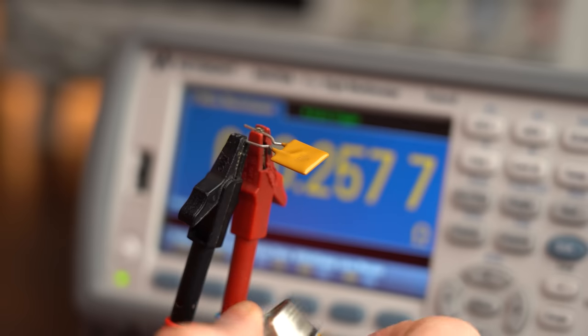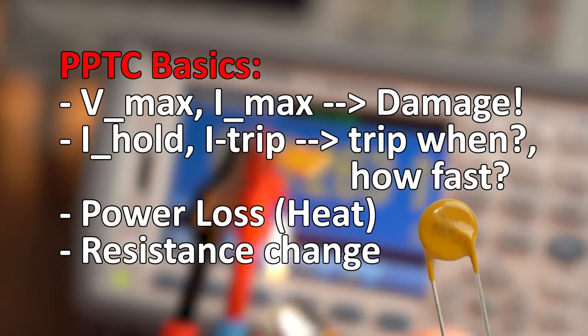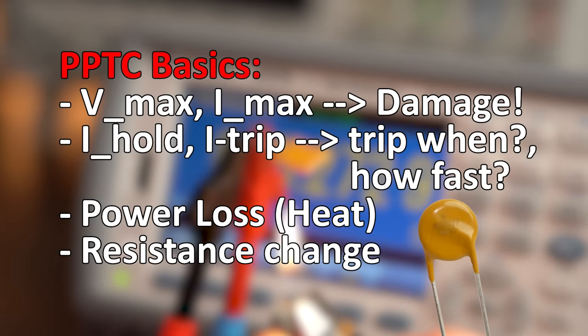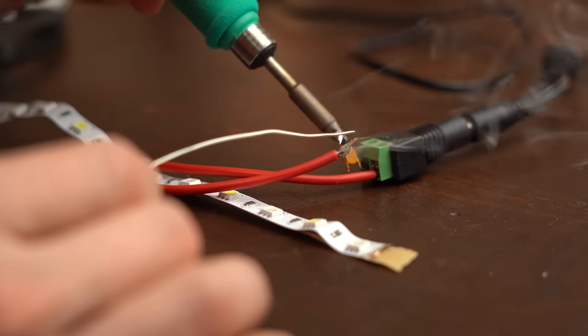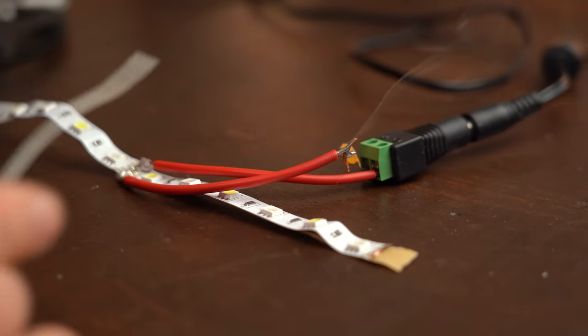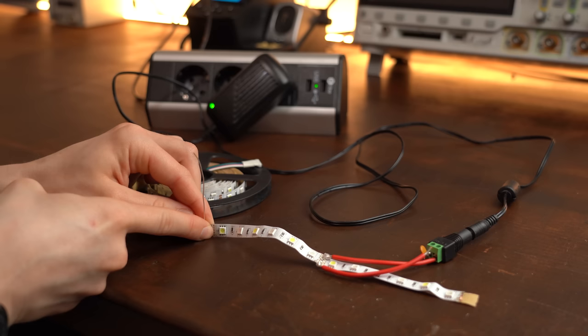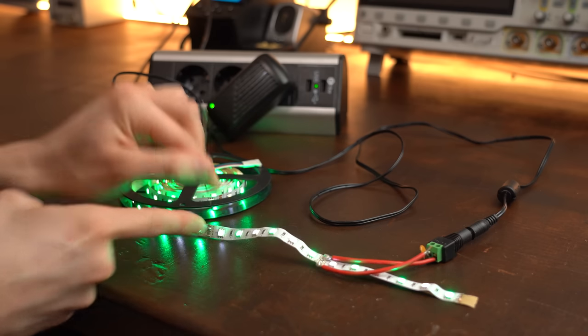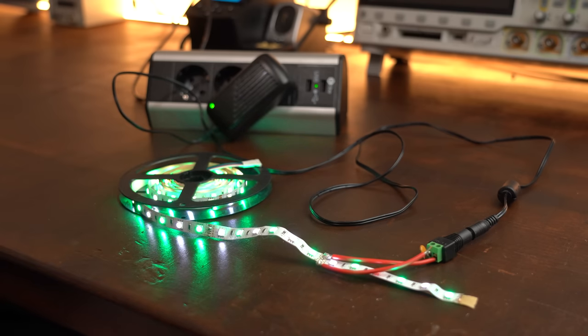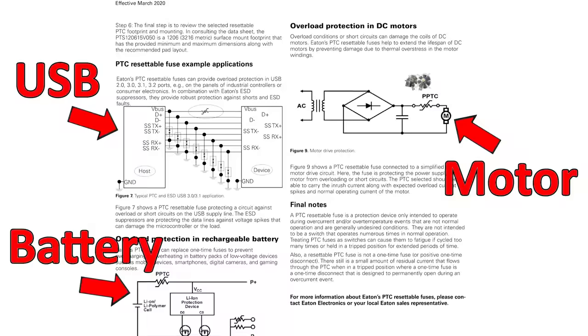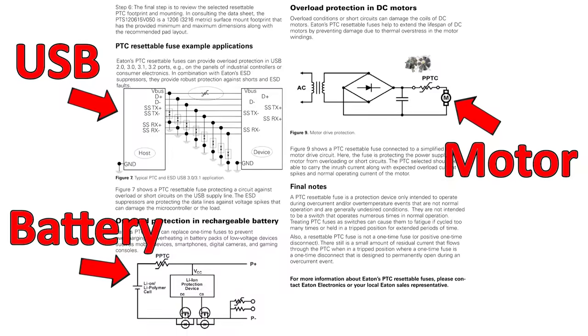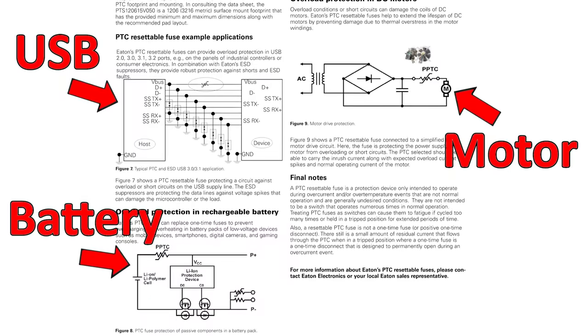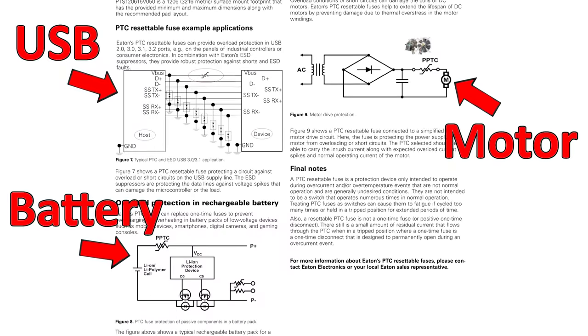And with that being said, you should now be familiar with most of the basics when it comes to resettable fuses. And yes, they are definitely a good fit for the LED strip example we started with, and they are also a standard when it comes to many other protection tasks.